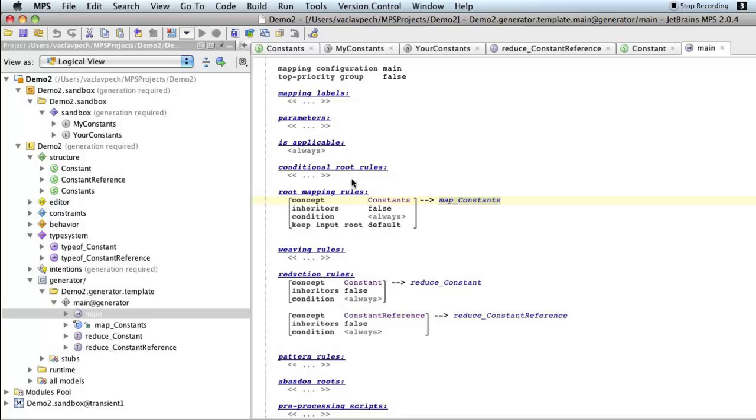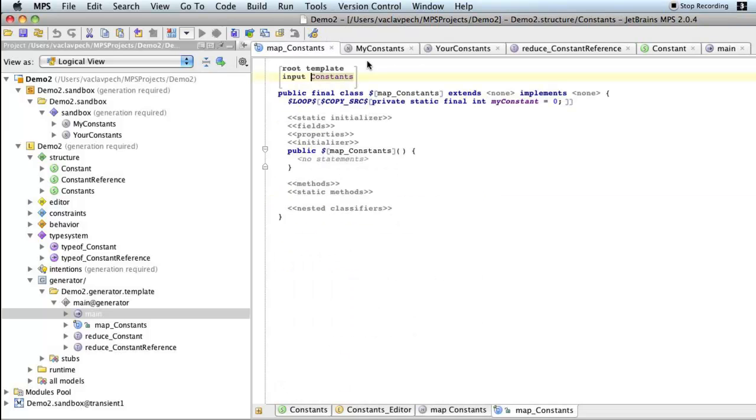We use a couple of mapping rules and reduction rules to reduce a set of constants and constant references into Java. So each of these gets somehow translated into Java code.